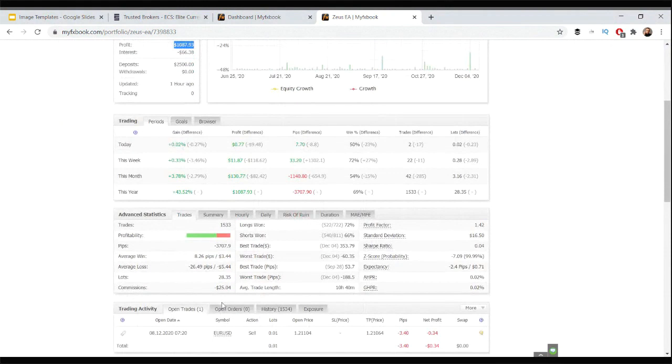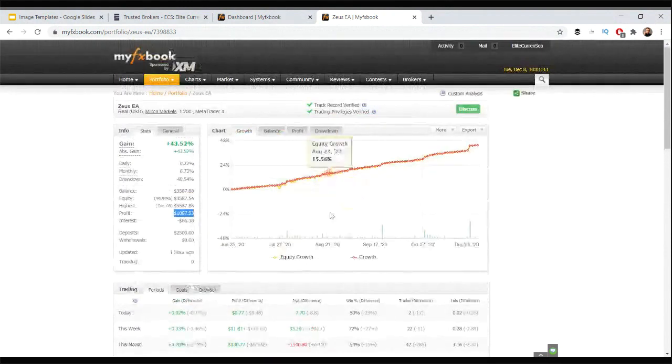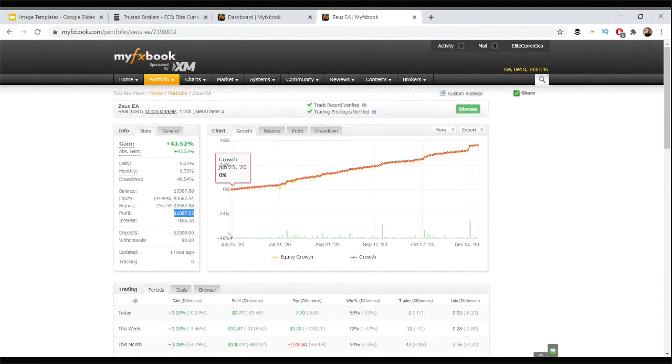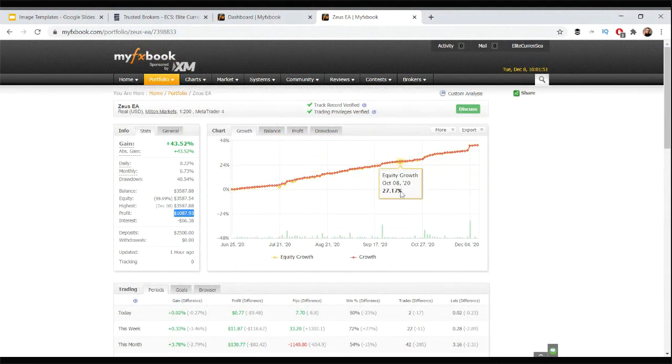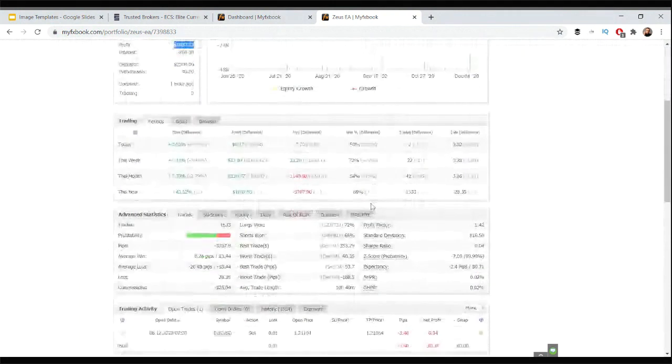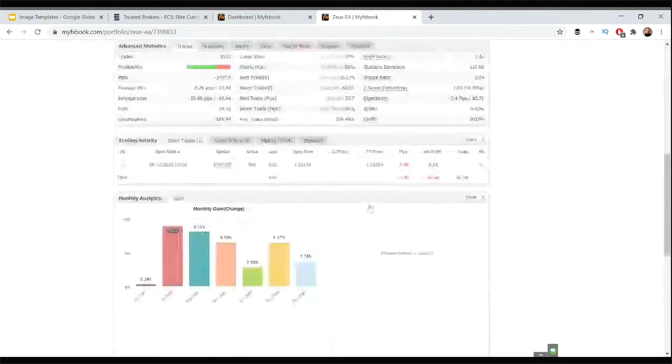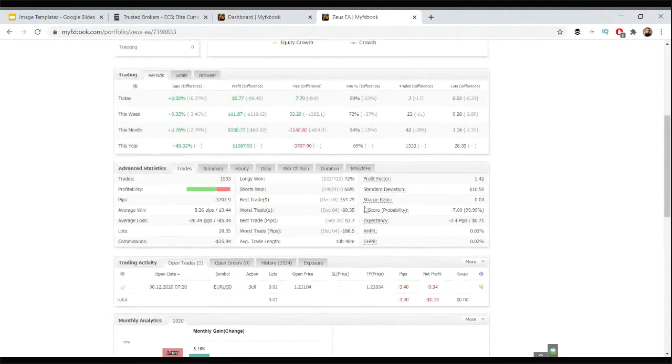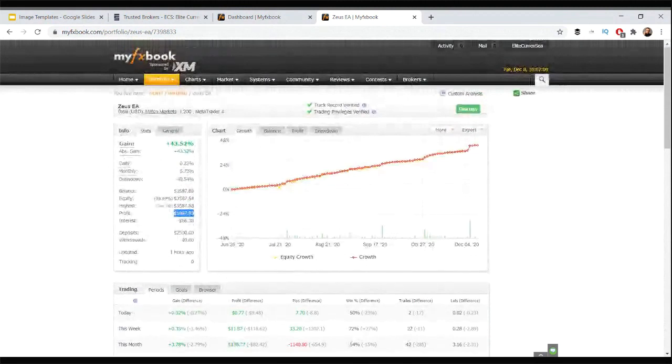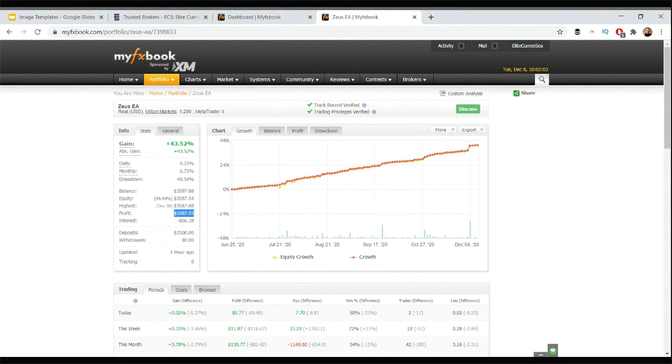So that explains that difference. Nothing to be worried about there, steady as it goes with the Zeus EA. As you can see, up 43% and on the way to getting to the 50 mark there, maybe even this month, let's see, or otherwise probably next month.